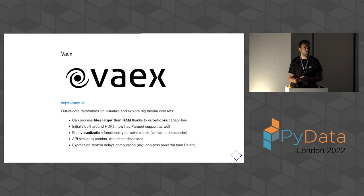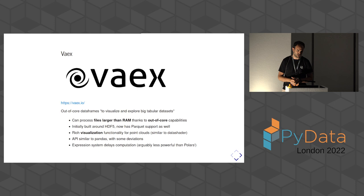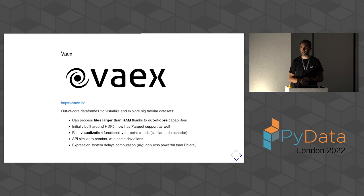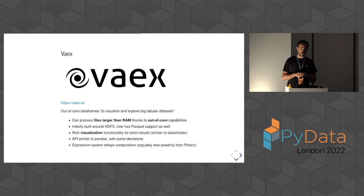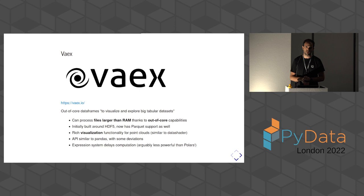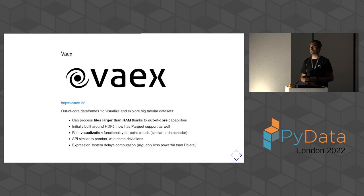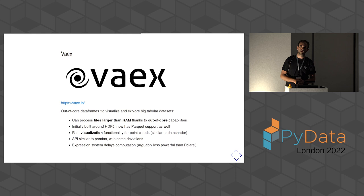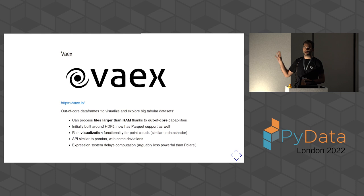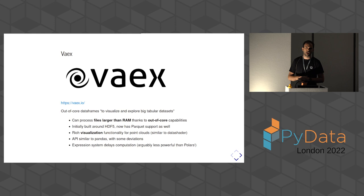Then there's VEX. I don't know who of you have used VEX at some point. Yeah, a few hands, so it's quite niche. But it's a super interesting library. It advertises itself as out-of-core data frames, which means that it's able to work with files that don't fit into RAM. Initially, it was built around HDF5, which is more of a scientific data format for labeled n-dimensional arrays, but then it gained support for parquet and many text formats as well. It has some extra functionality for large-scale visualization. The API is more or less similar to Pandas, although it deviates at some points. We're going to see how it leverages lazy evaluation as well using an expression system.